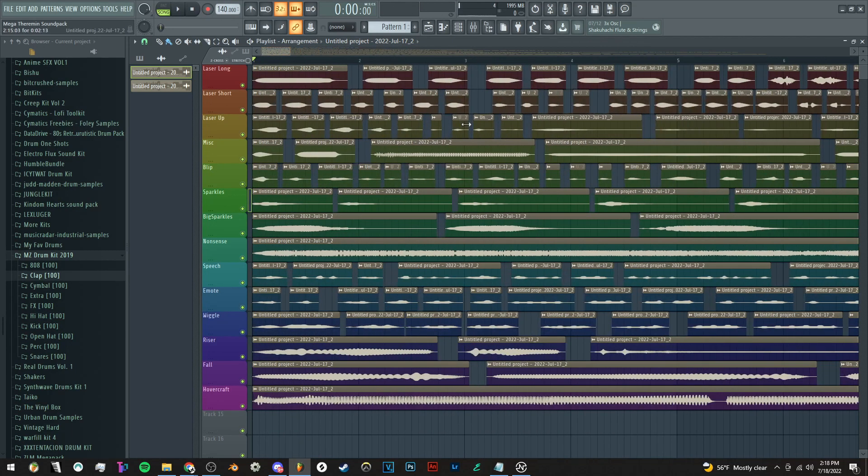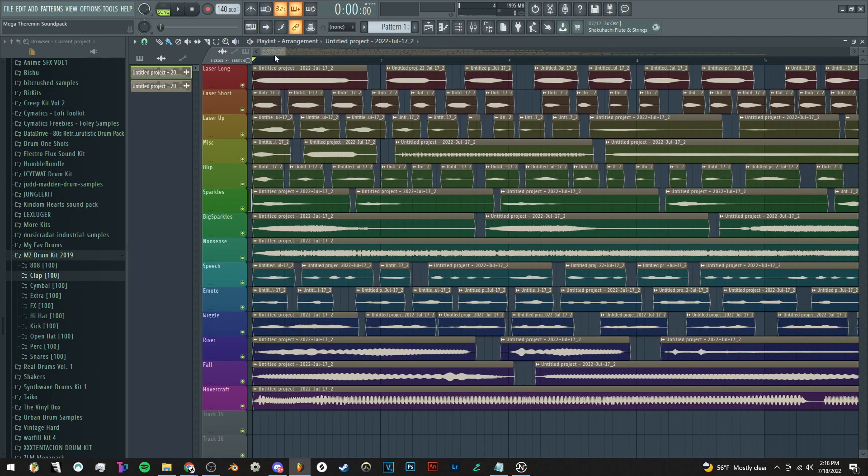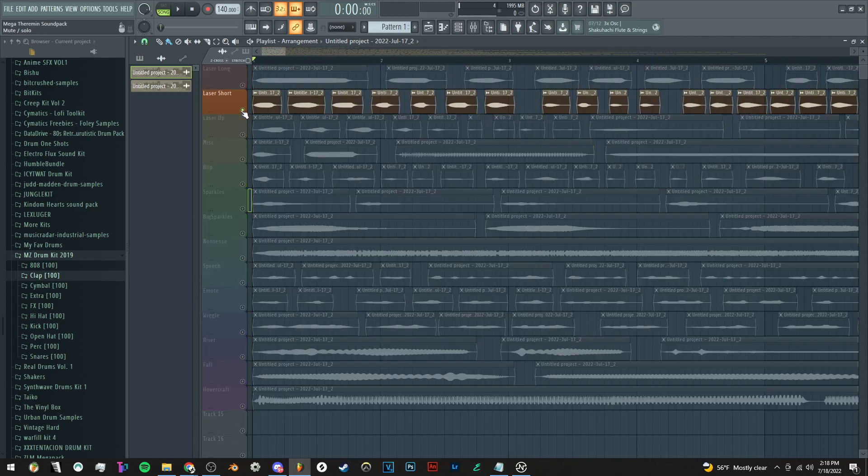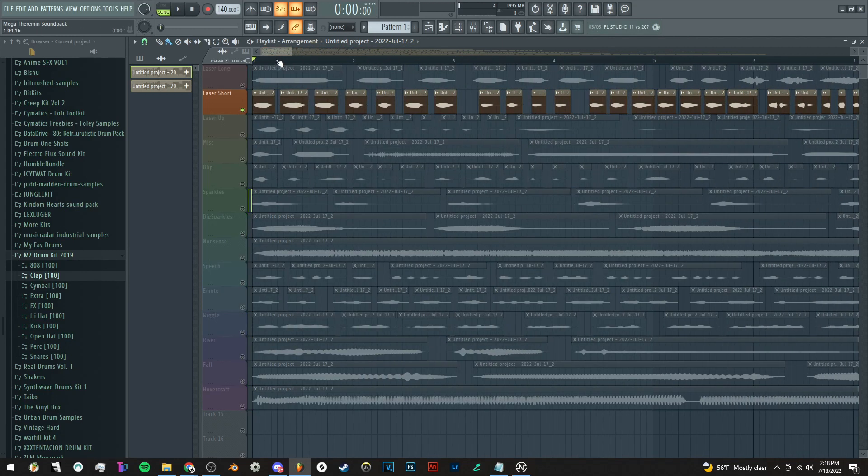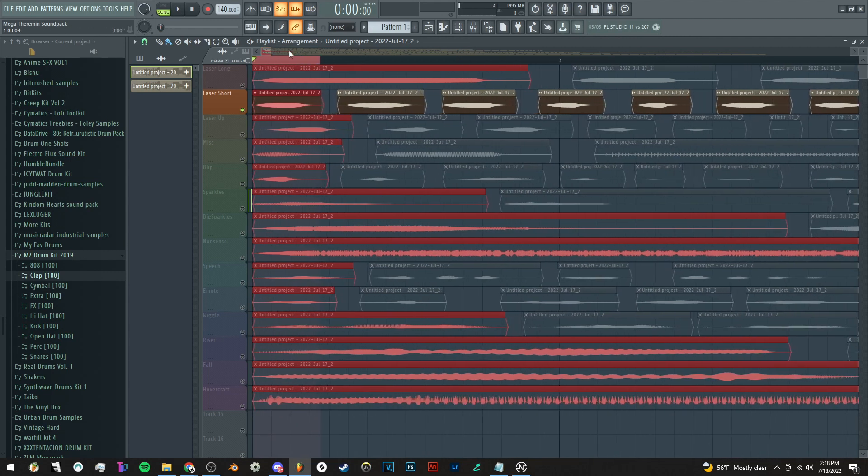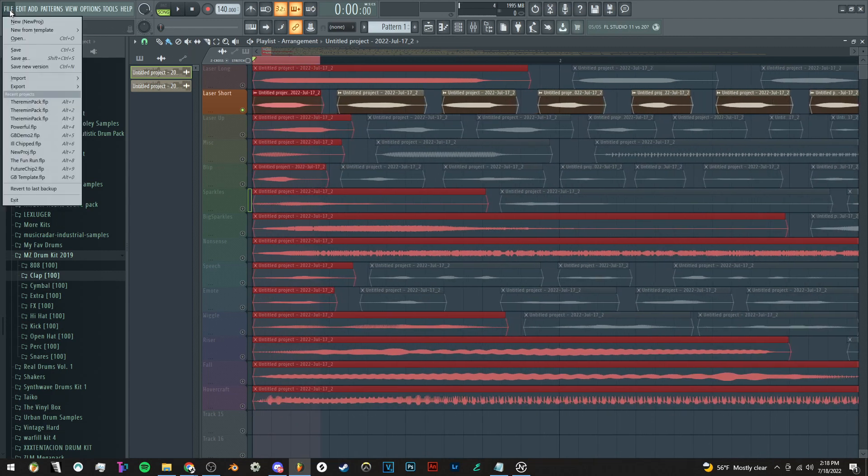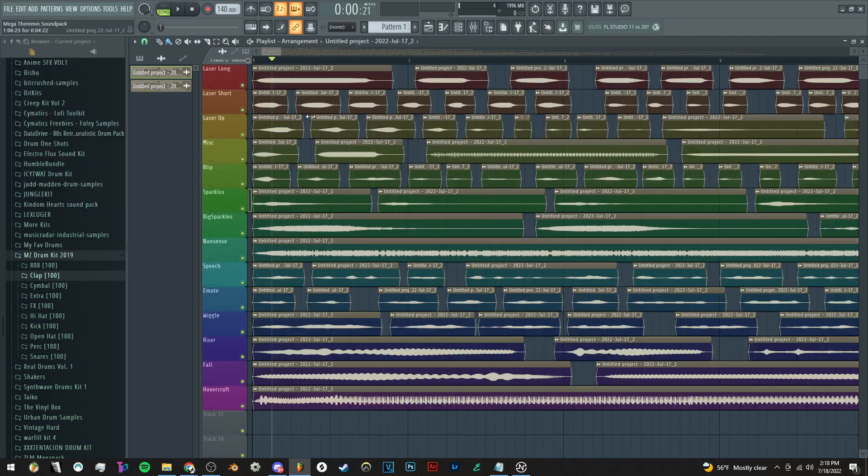But the only way I knew how to do that was to just select the clip, fine-tune it and everything, and then go up here, click export, and do the WAV file.